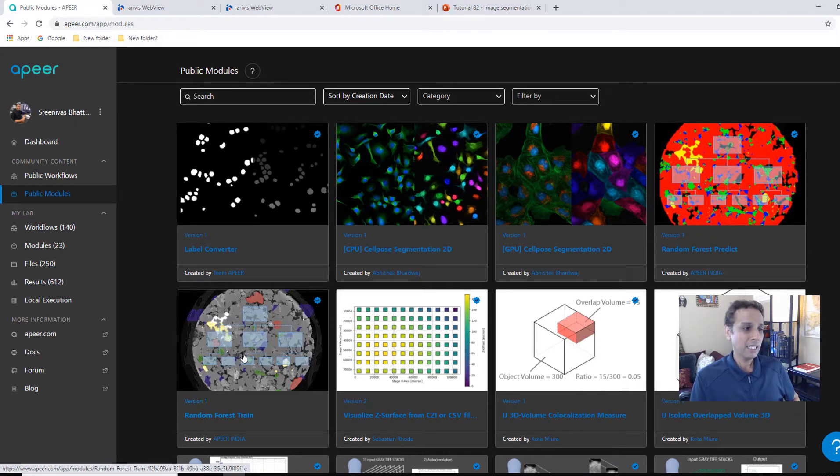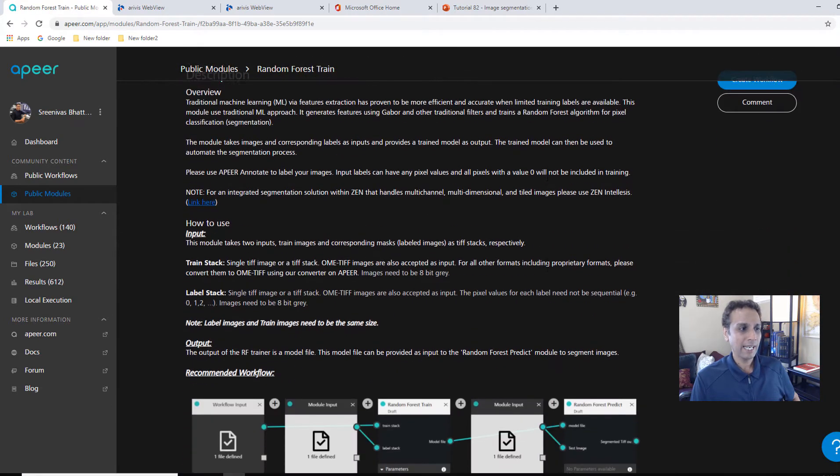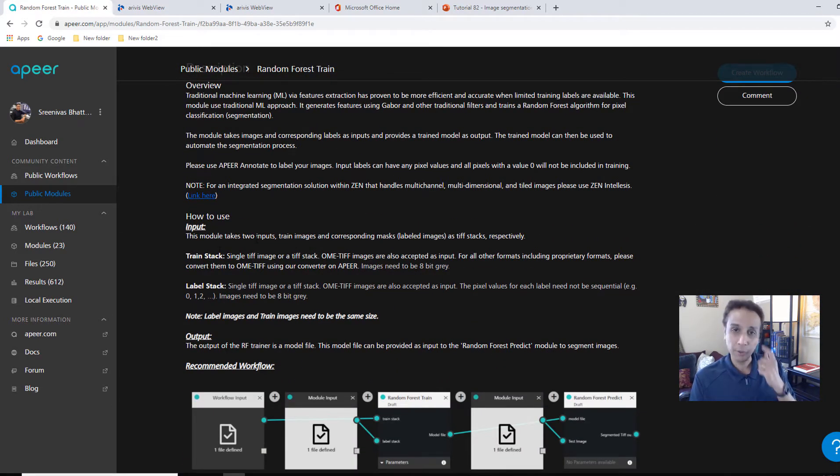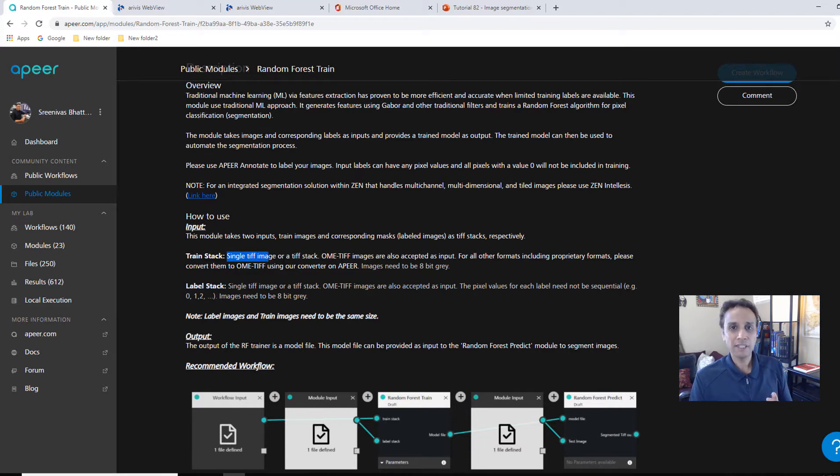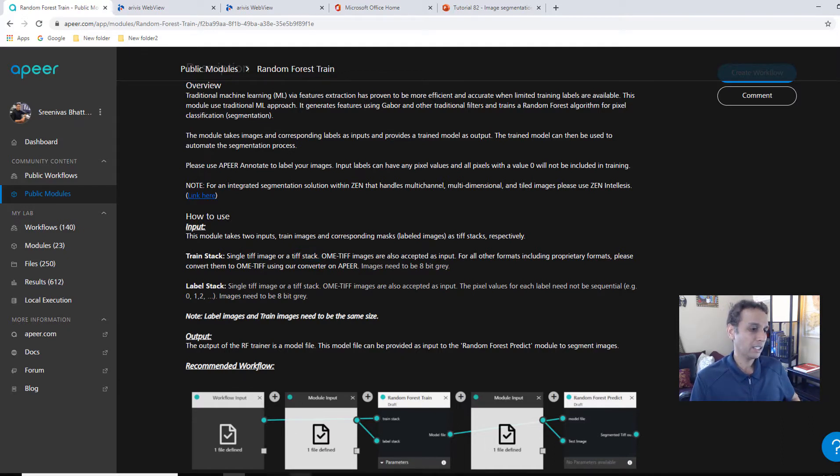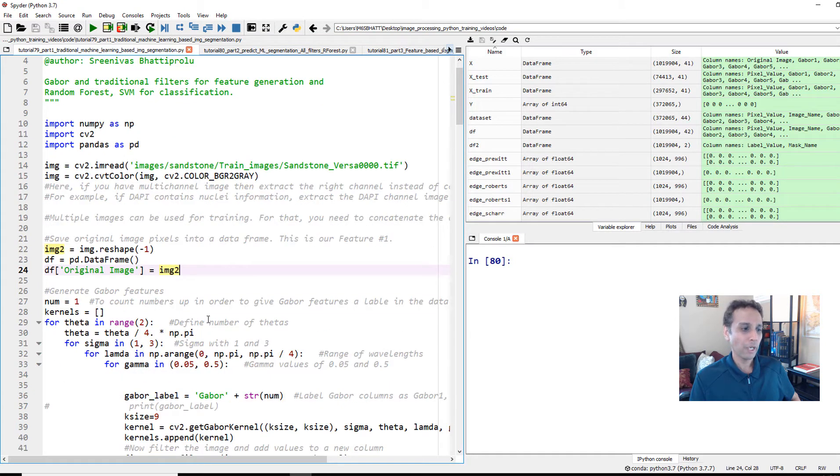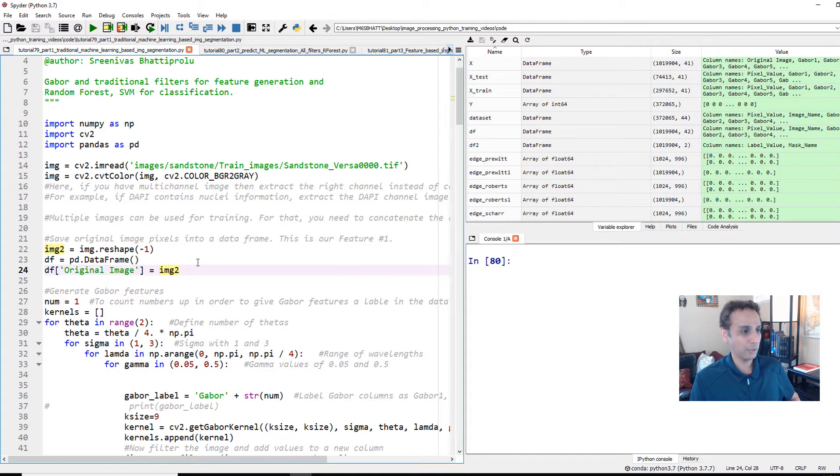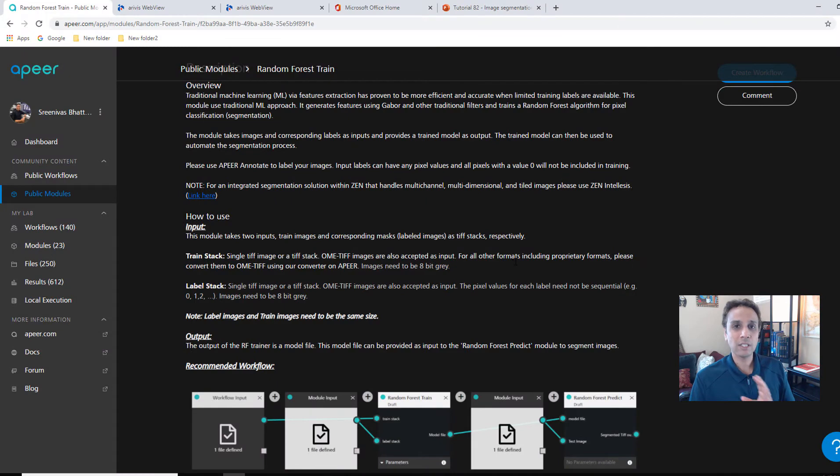The random forest predict and random forest train are the modules we're going to use. And you can click on a module to learn more about it. And here it says that it takes two inputs. The first one is a train stack. And the second one is a label stack. And this train stack is you can give a single TIFF image or a TIFF stack. I think TIFF stack is always better. So you can work with multiple images.